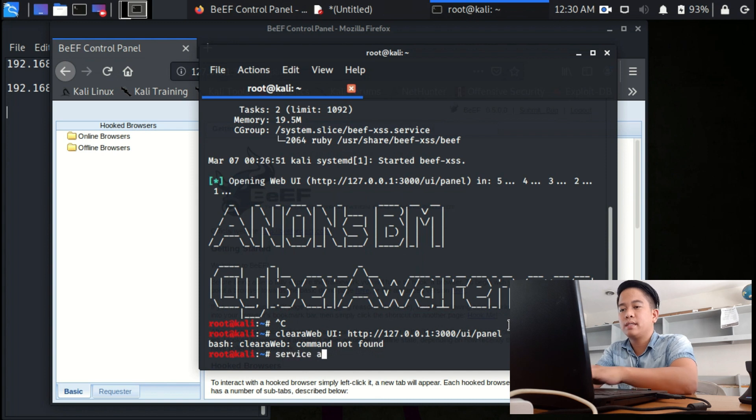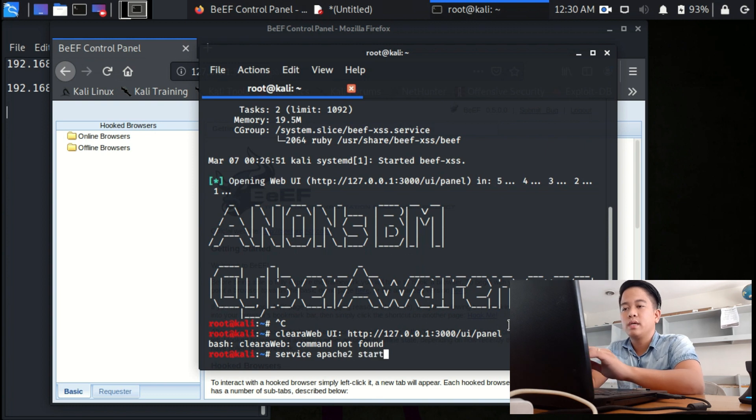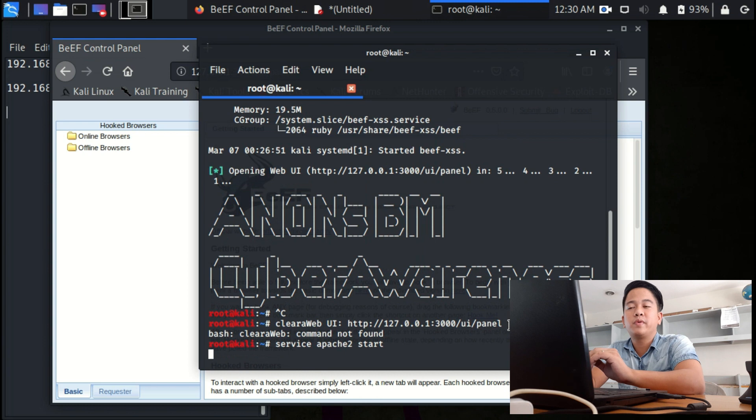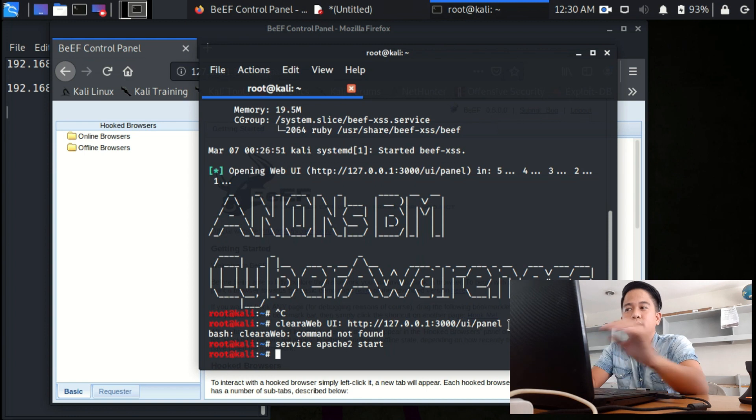Service Apache2 start. You need to start the service Apache in order for you to gain access of the browser to whatever you want.